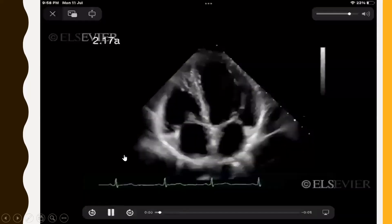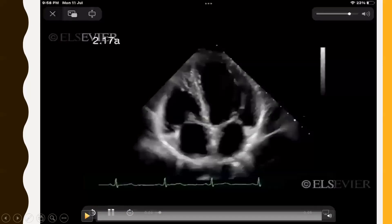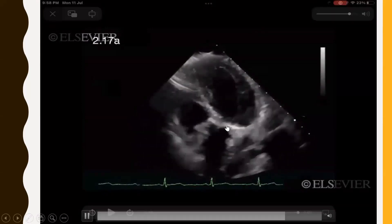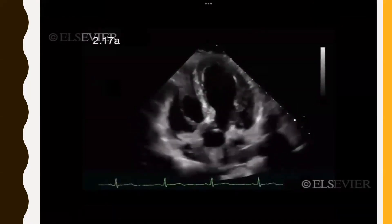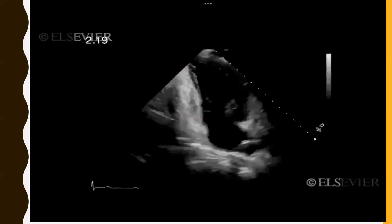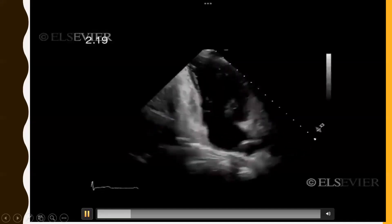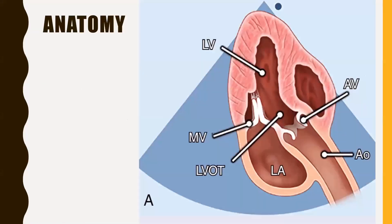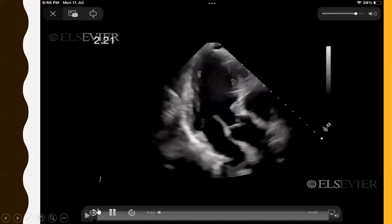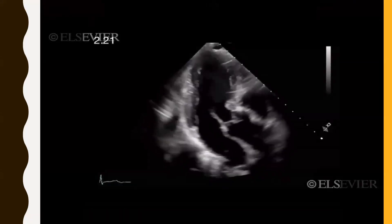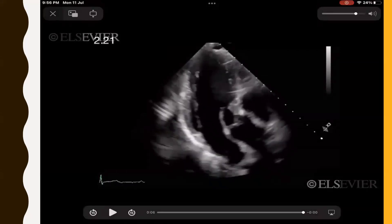The apical five-chamber view shows LA, LV, RA, RV, and the aorta with the aortic valve. The apical two-chamber view shows LA, LV, and focuses on the mitral valve. The apical three-chamber view shows LA, LV, the mitral valve, and the aortic valve, with pulmonary veins opening into the LA also visible.